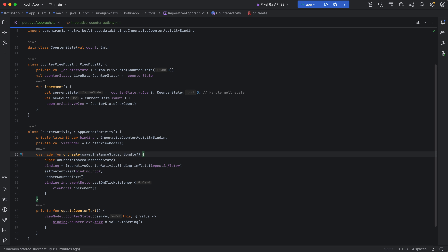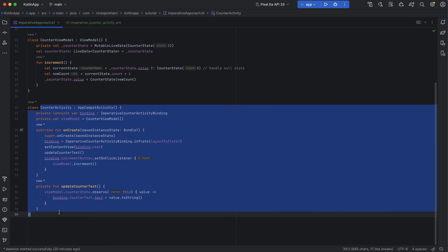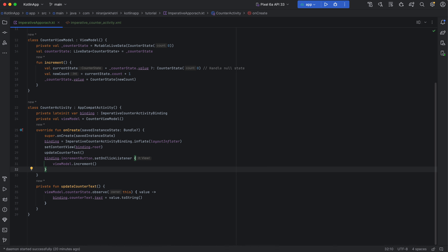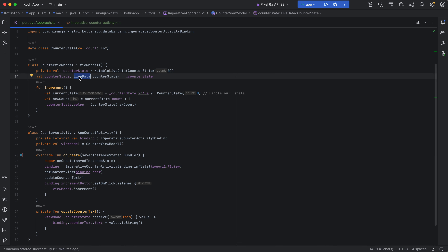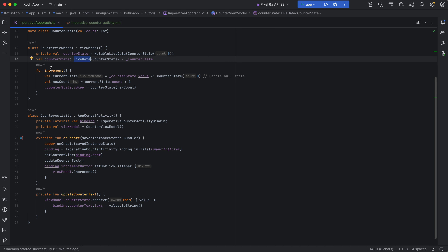In this example I'll be discussing the MVVM approach — Model-View-ViewModel. As you can see here, this is the ViewModel and this is the UI, like the activity, that helps update the view. We have a CounterState data class that holds the counter value, and a CounterViewModel that stores the counter state in a MutableLiveData. We expose the immutable LiveData for the counter value, and the increment function increases the state and automatically notifies any observer.